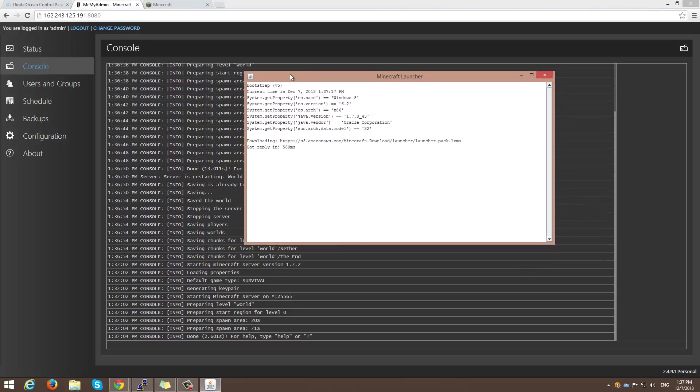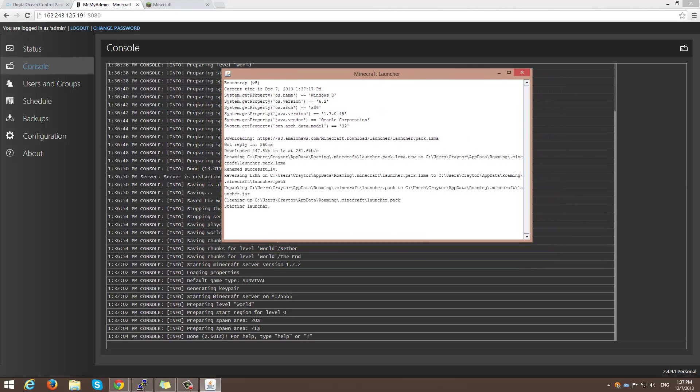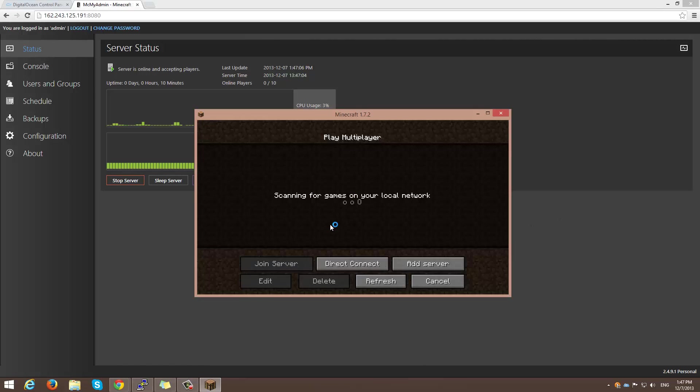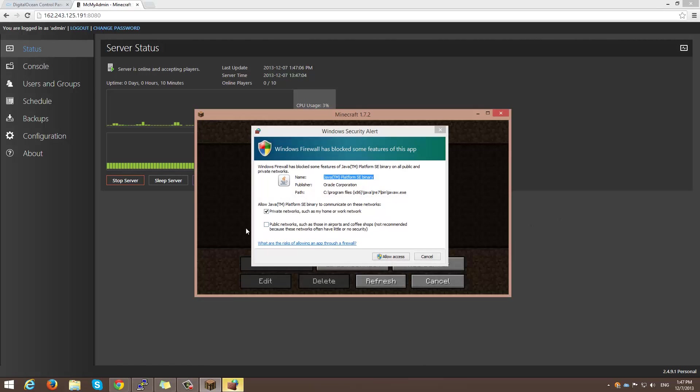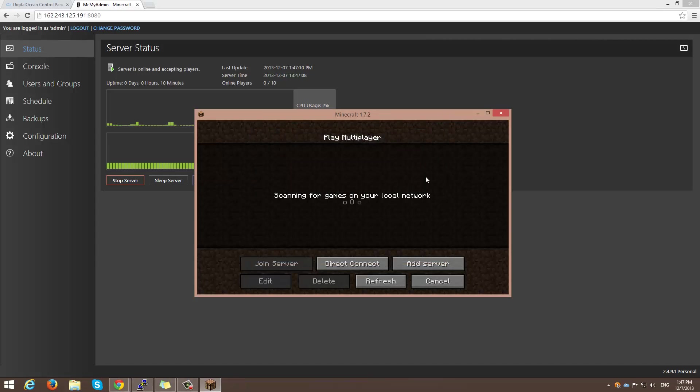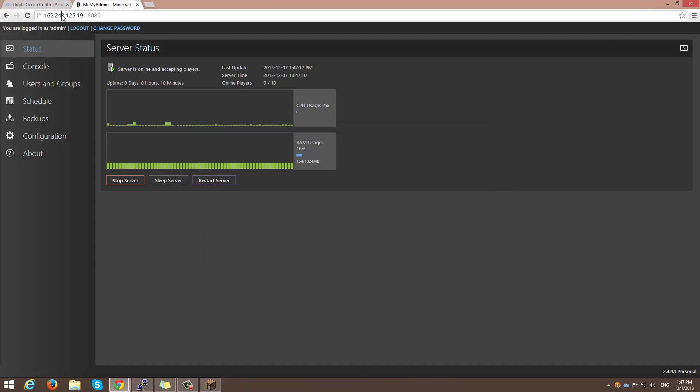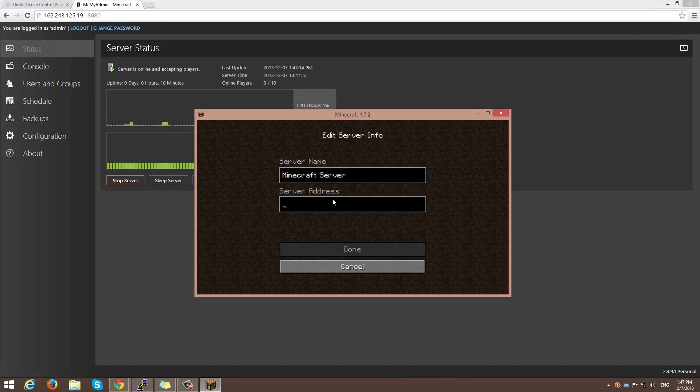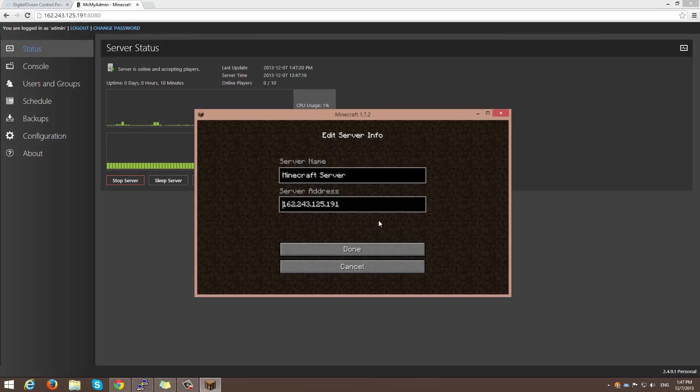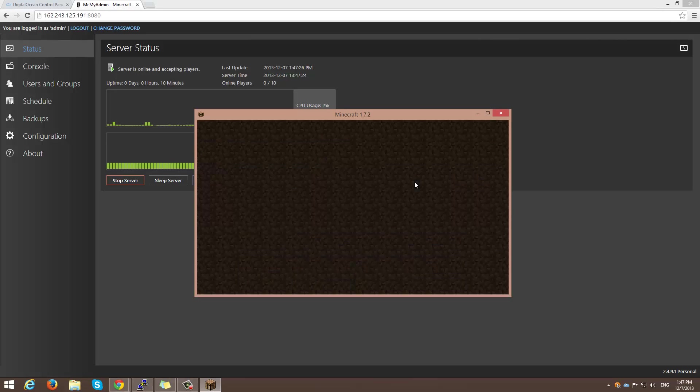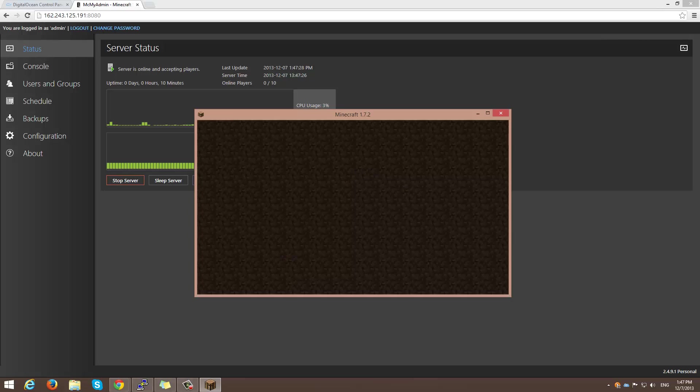I'm going to go ahead and pause this real quick. Alright, finally, that has all finished downloading. I'm going to allow access. And I'm going to add a server of this IP address. Go ahead and press done. And as you can see, my Minecraft server is here with the panel only 55 milliseconds. So I'm going to log into the server.